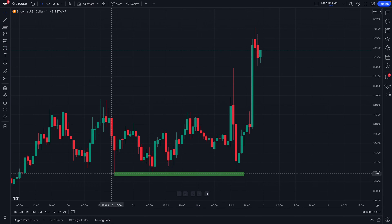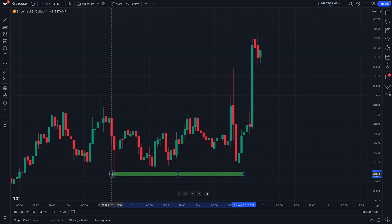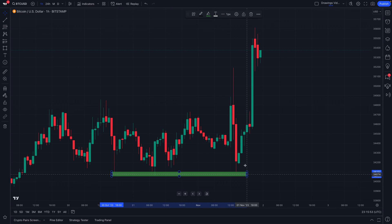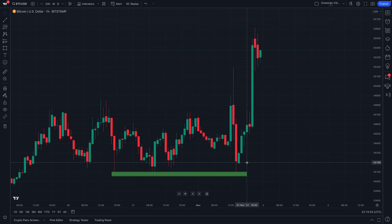Now it's been placed right on the chart. You can also quickly update it as needed just by clicking on any of these points, holding, and dragging your mouse.